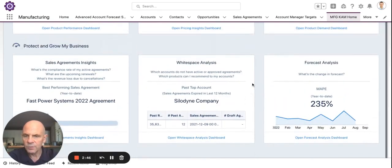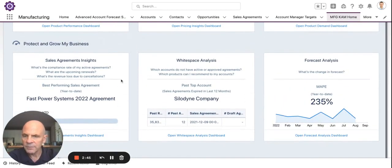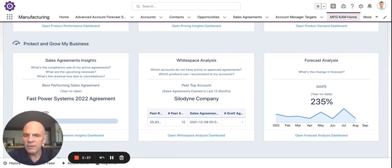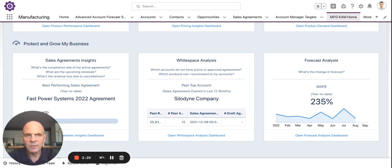Product demand dashboards. Sales agreement insights — we looked at insights earlier on the embedded dashboard. One of the things we didn't cover was the portion that tells about renewals: what are the upcoming renewals I have in the pipeline? How can I position early to make sure I get those renewals? How can I alert my demand team that a renewal is coming so we need to plan and make sure production and inventory are available.